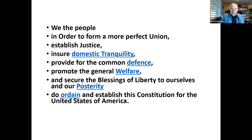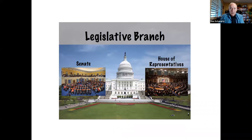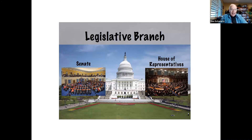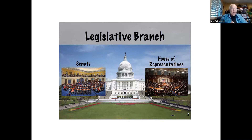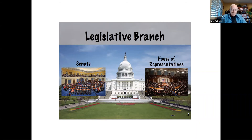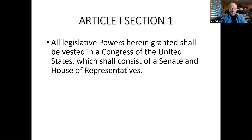The states do not have the right to secede. The framers of the Constitution clearly expected Congress to overshadow the other two branches of government — that is why Article I refers to the legislative branch. Article I is the longest part of the Constitution, longer than Articles II and III combined. Article I, Section 1 says all legislative powers shall be vested in a Congress of the United States, which shall consist of a Senate and House of Representatives.